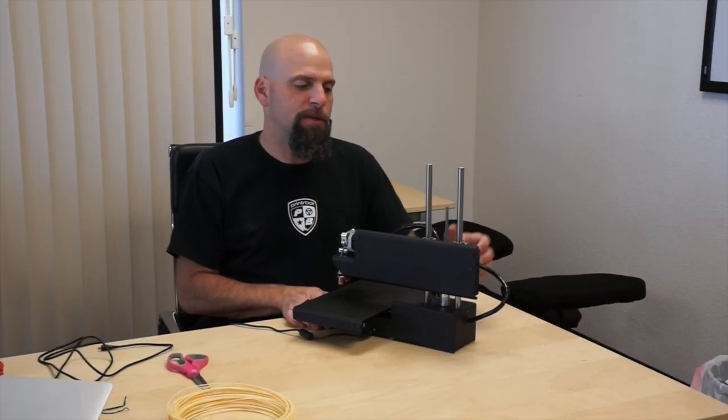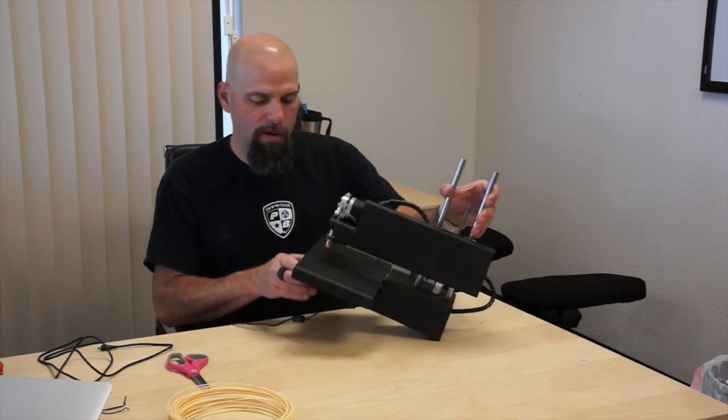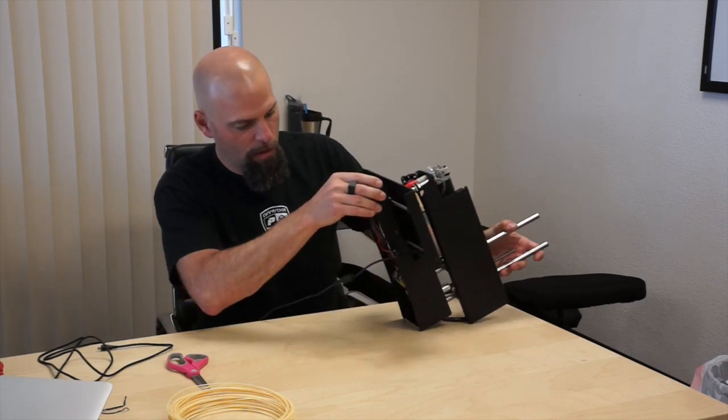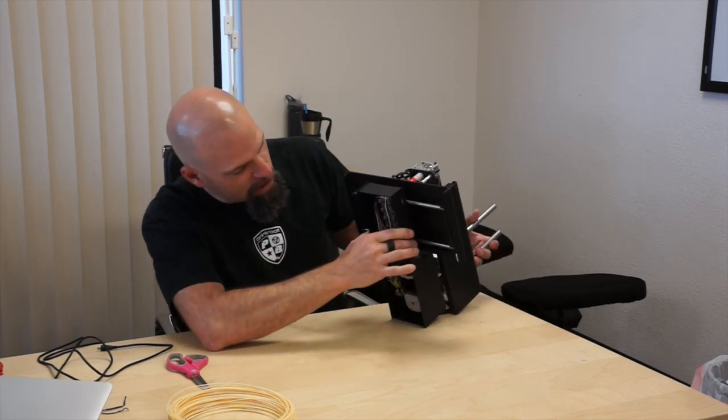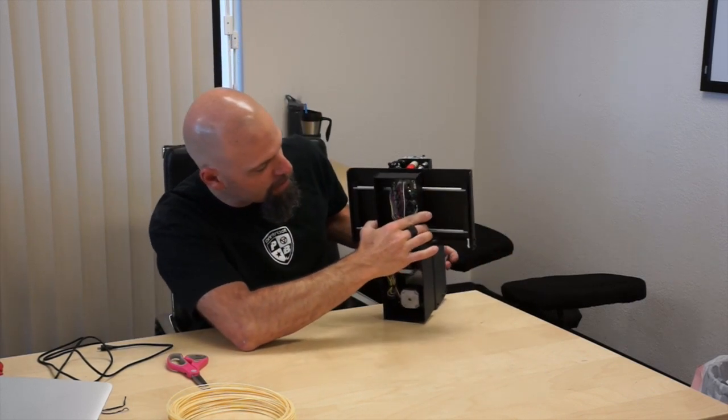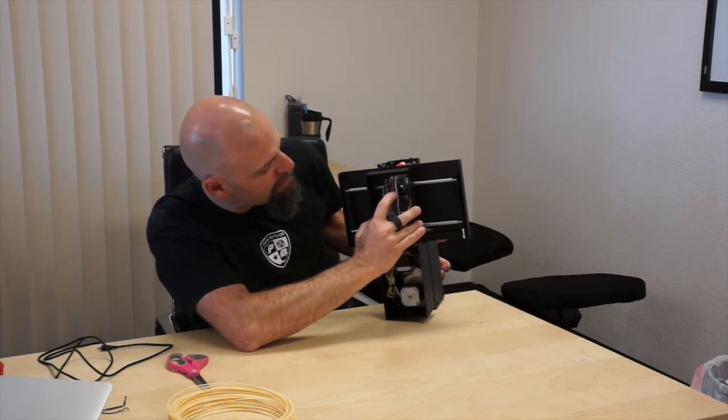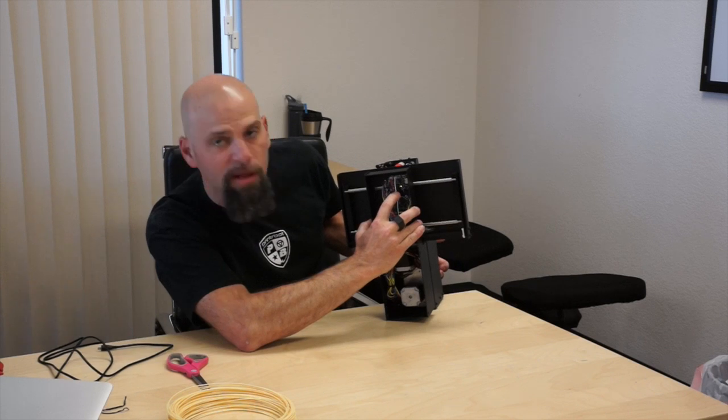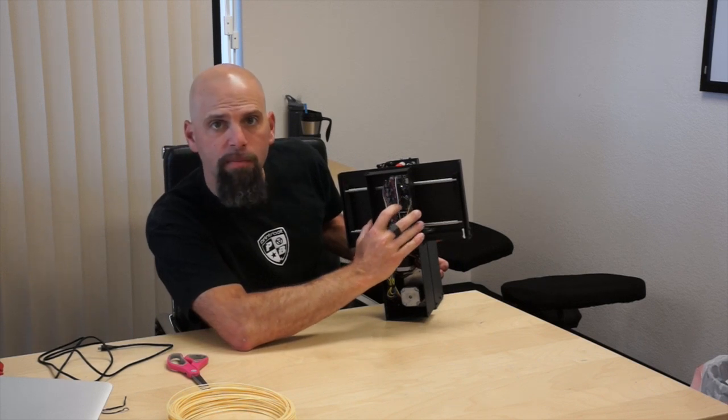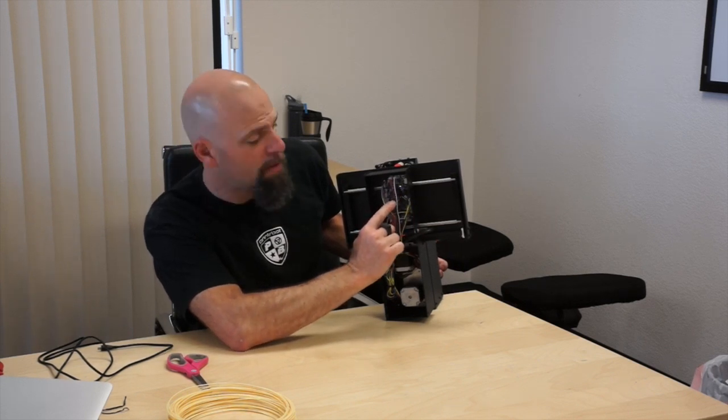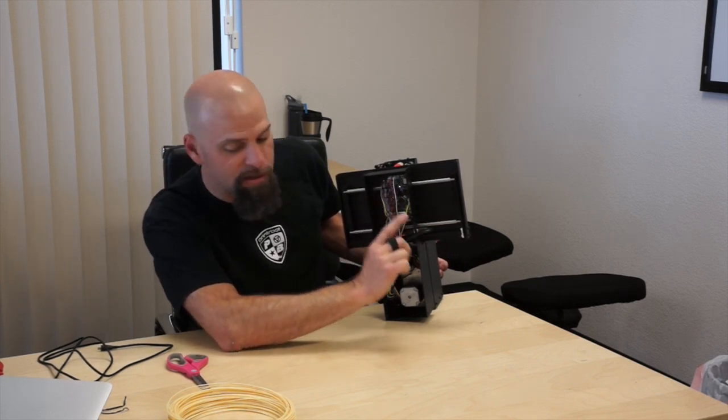And how do I know it's on? Well, if I look under here, you see a green light on the board here. That means it's on.